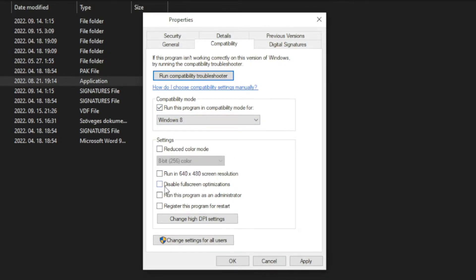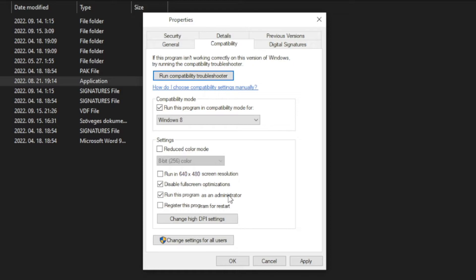And check disable fullscreen optimizations and run this program as an administrator. Apply and OK.